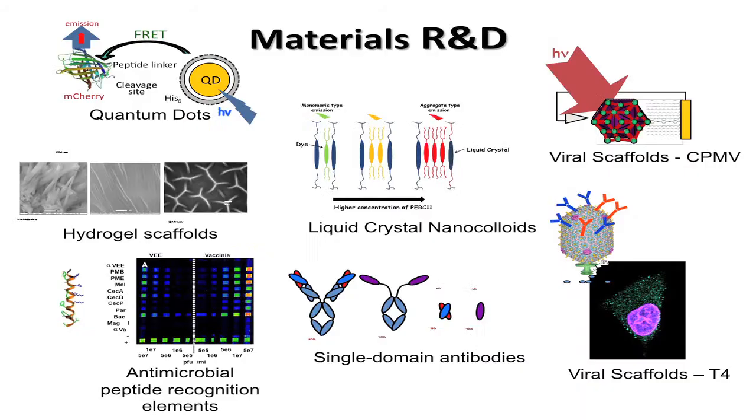The center combines people with different disciplines, and we use biological molecules to build new devices or new sensors and integrate it with a variety of different kinds of hardware, both electrical and optical.